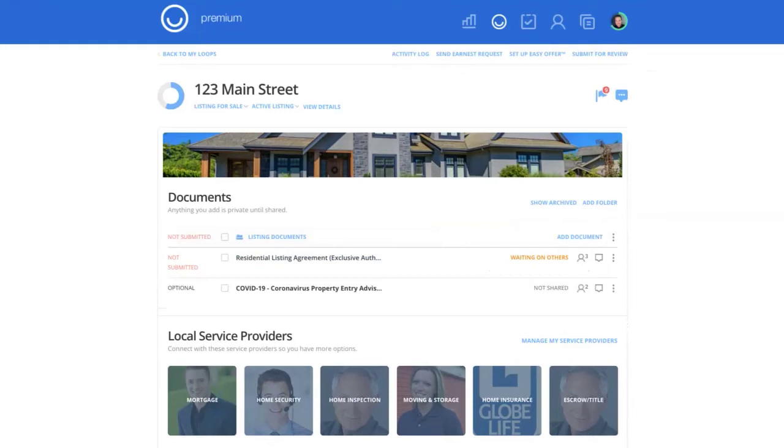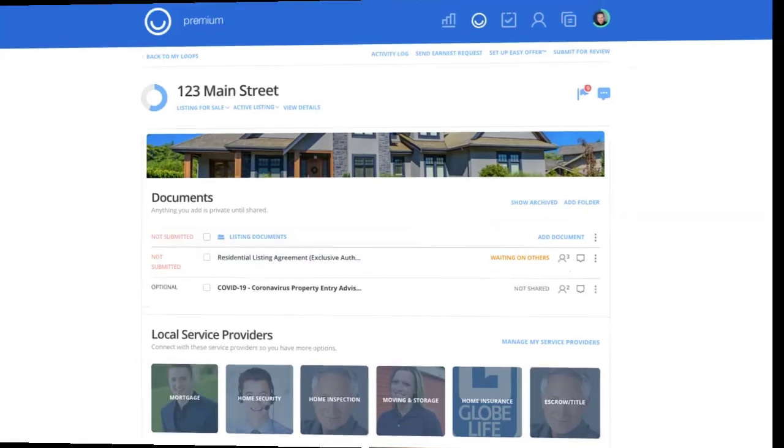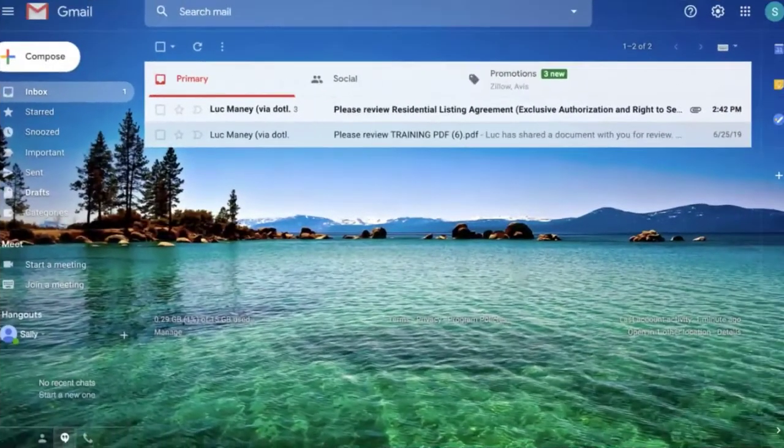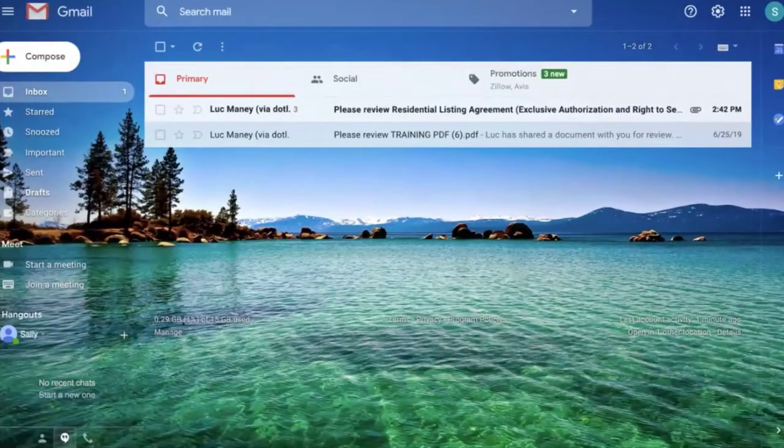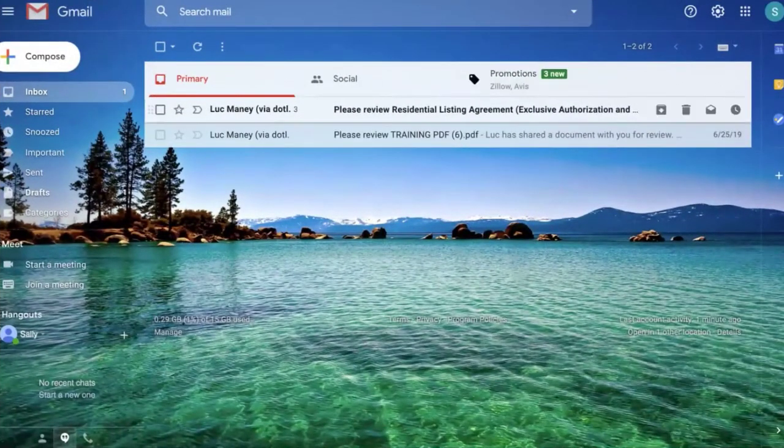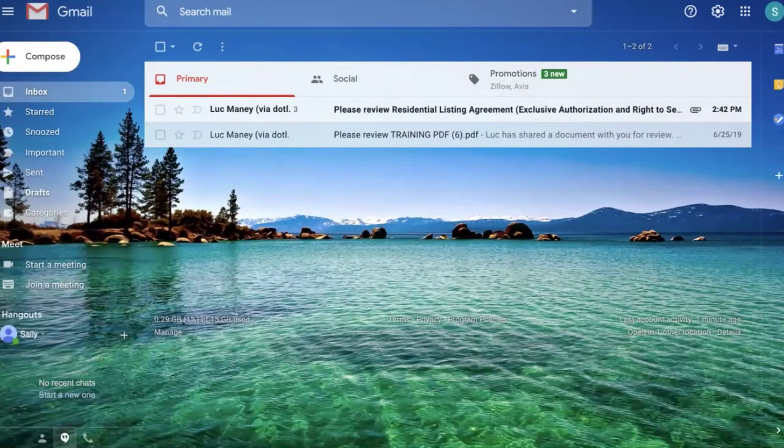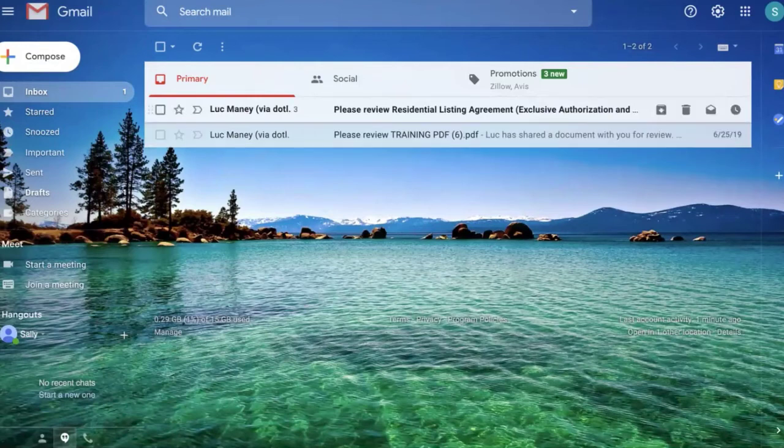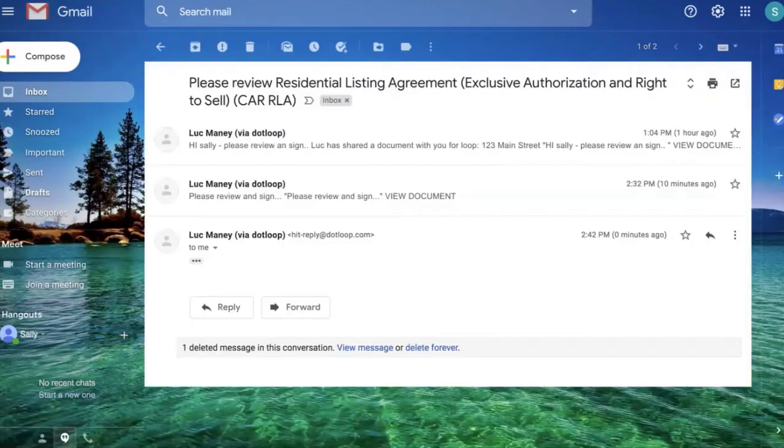I am no longer going to be Luke the agent. I'm going to be Sally Seller. So I'm acting as the client. I'm Sally. This is my email. This experience that we're going to walk through will be the same for any client. So as Sally, I get an email from Luke, my agent, letting me know I need to sign a document.